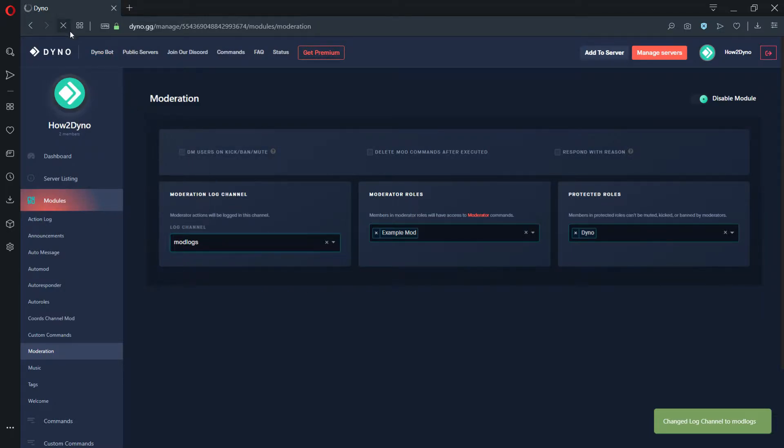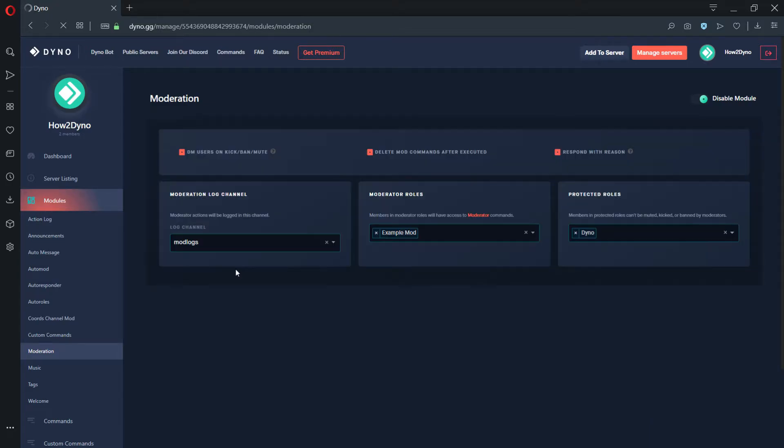If your settings look like they have been reverted after you've selected an option, simply refresh the page. This is only a visual bug.